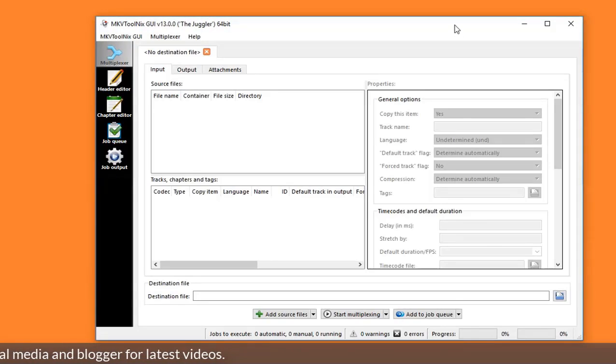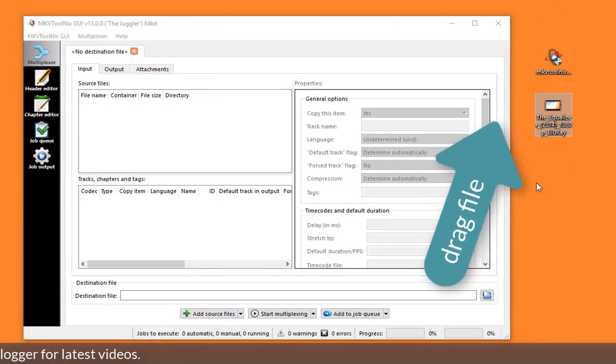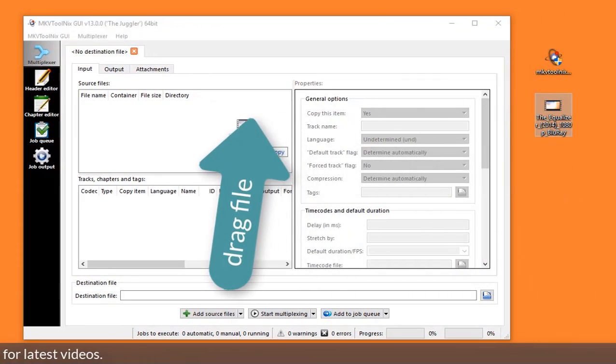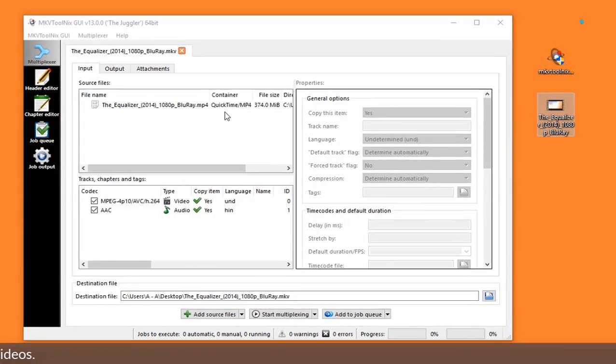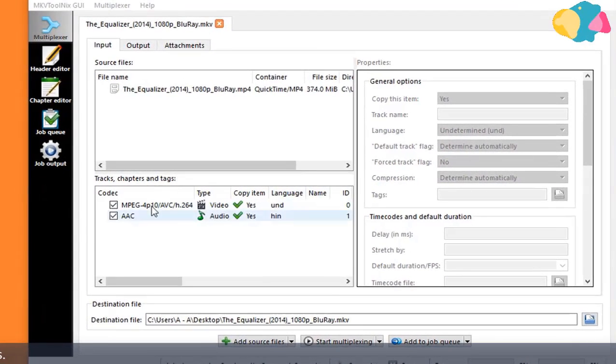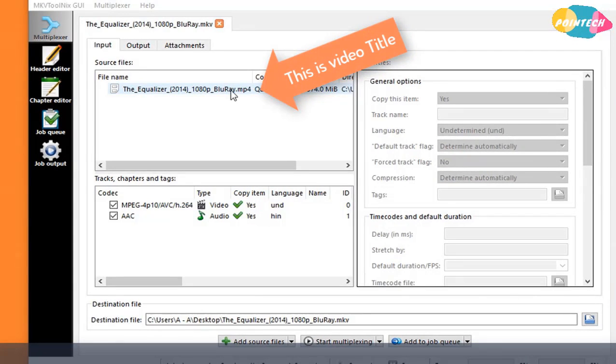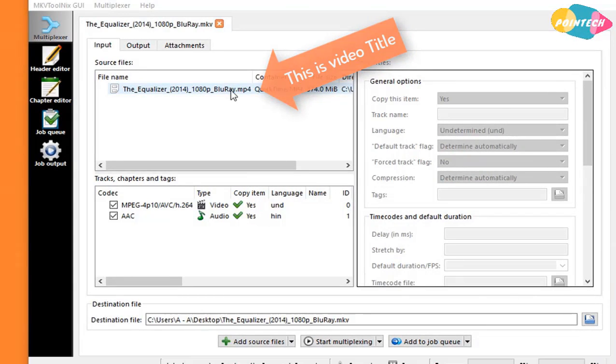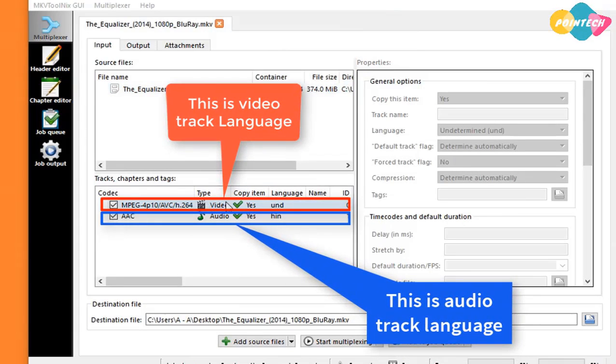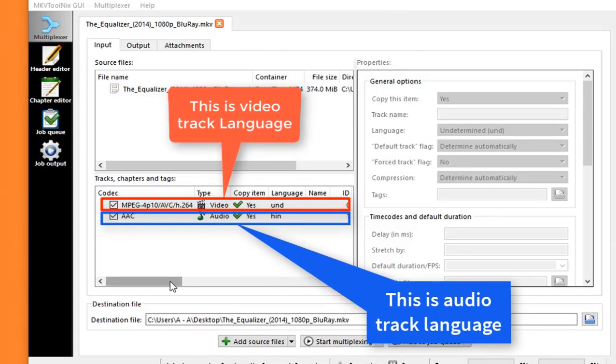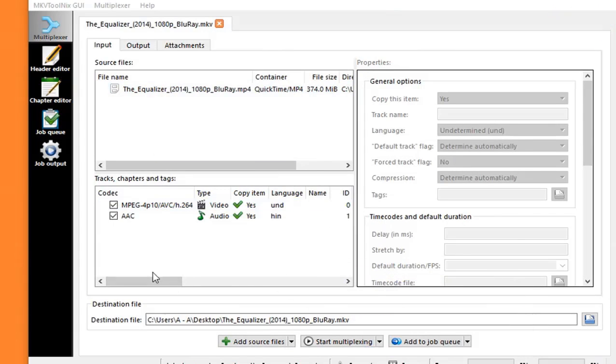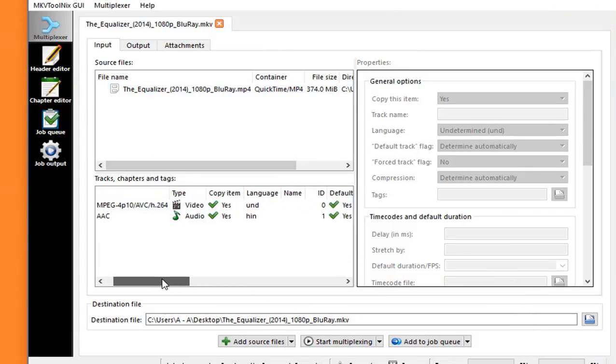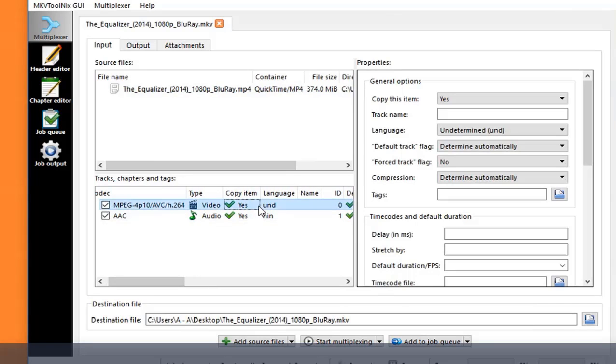Drag the original video file in this. Here you can see video file name as shown in this video. On the downside, you can see language track title of this video as shown in the video. To change track name, click on video track.